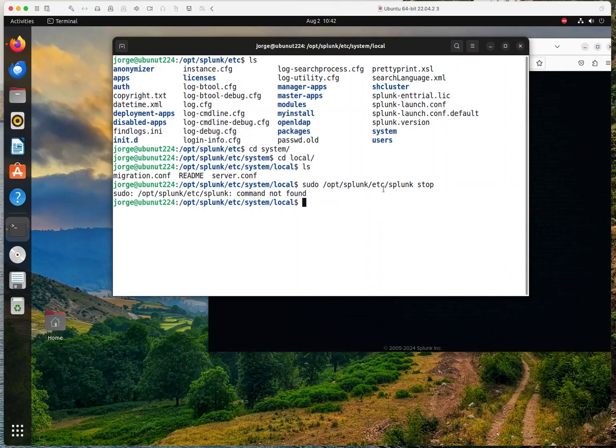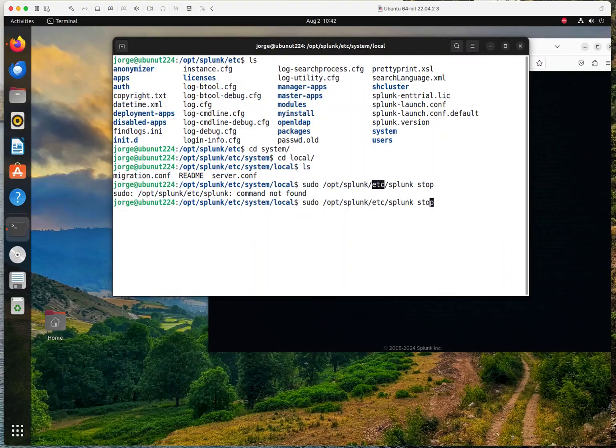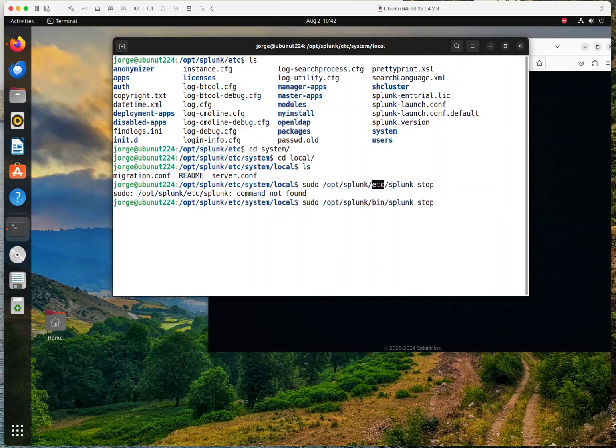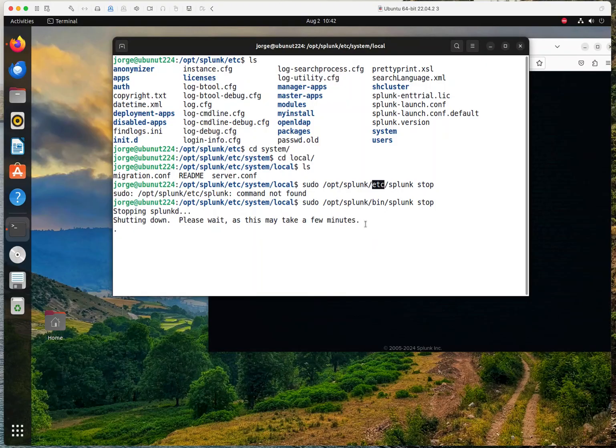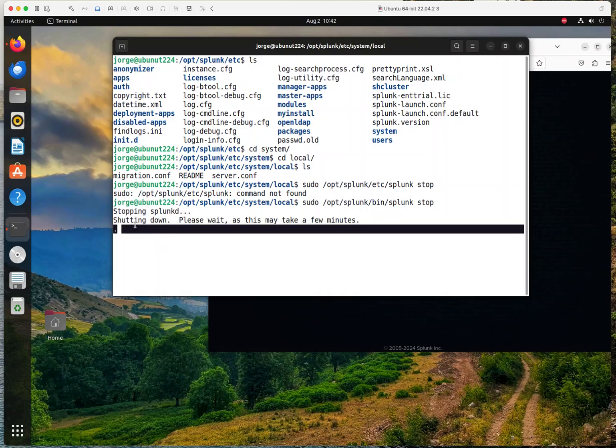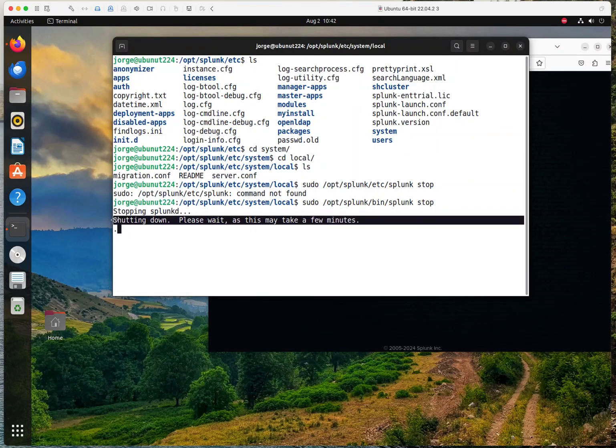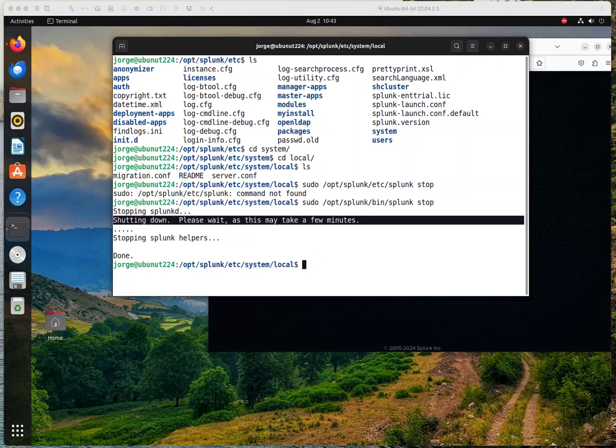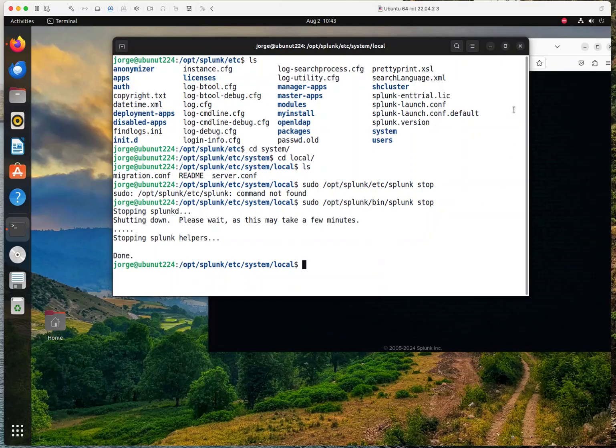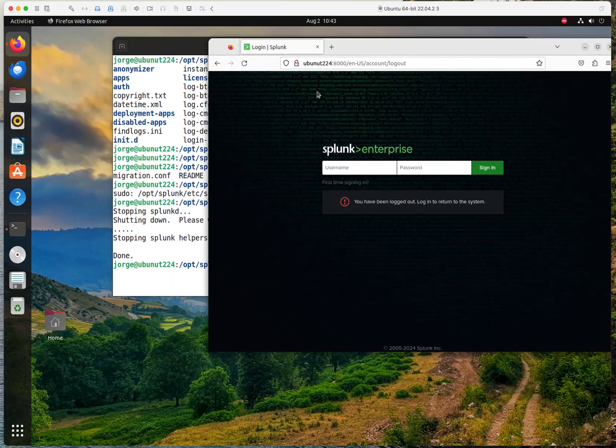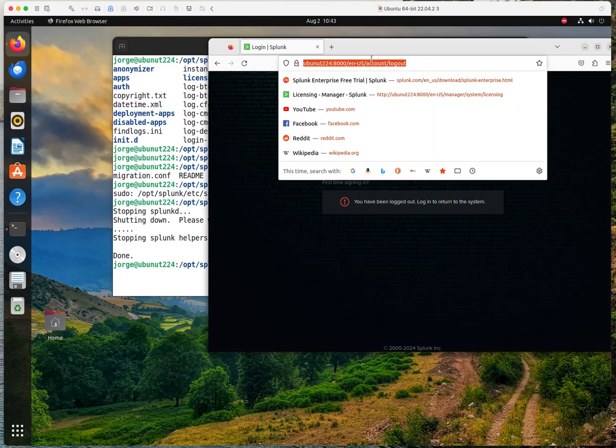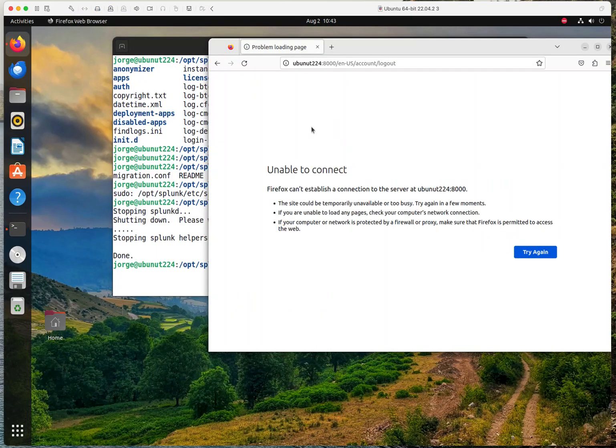Okay, I got it. It's not in the etc. The Splunk executable is in the bin directory. So I'm going to change that here to bin. And this is going to take, as you could see, may take a few minutes depending on the configuration that you have. This is a test environment, so it shouldn't take that long. Okay, so I stopped Splunk. So this page, if I refresh it, it should fail, as you can see.